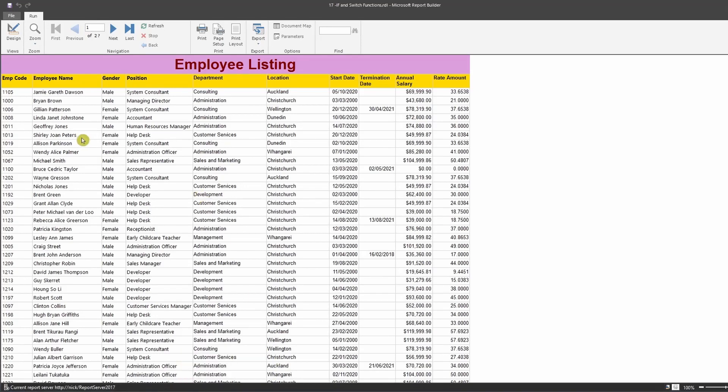To achieve this you can use an IF statement or a SWITCH statement. The SWITCH statement is mostly useful when you have multiple conditions — more than three conditions. The IF condition works well when you have two to three conditions. We will use both in this example.